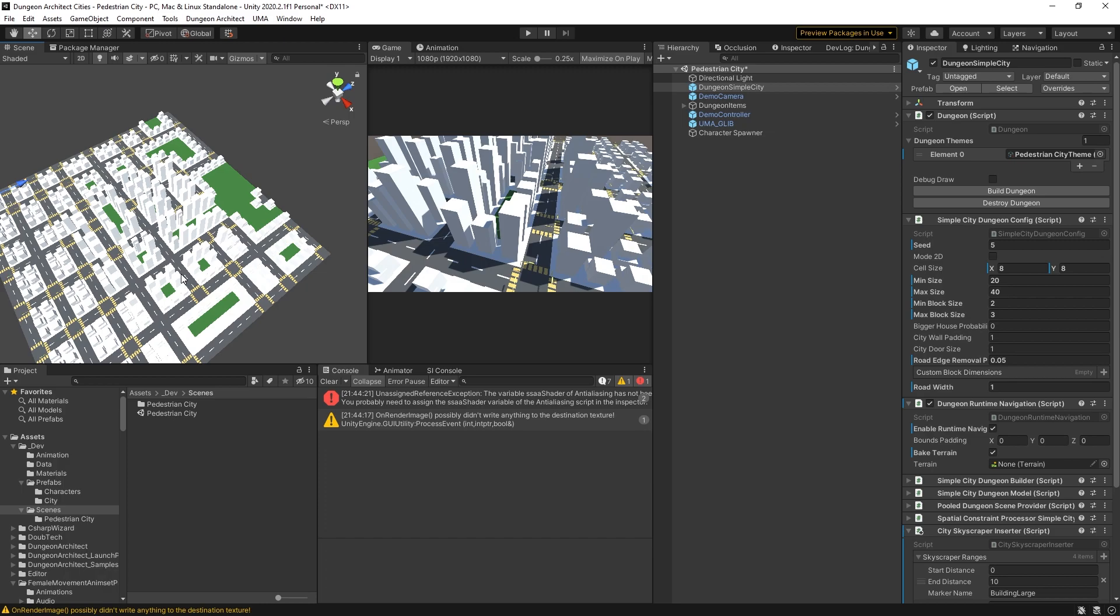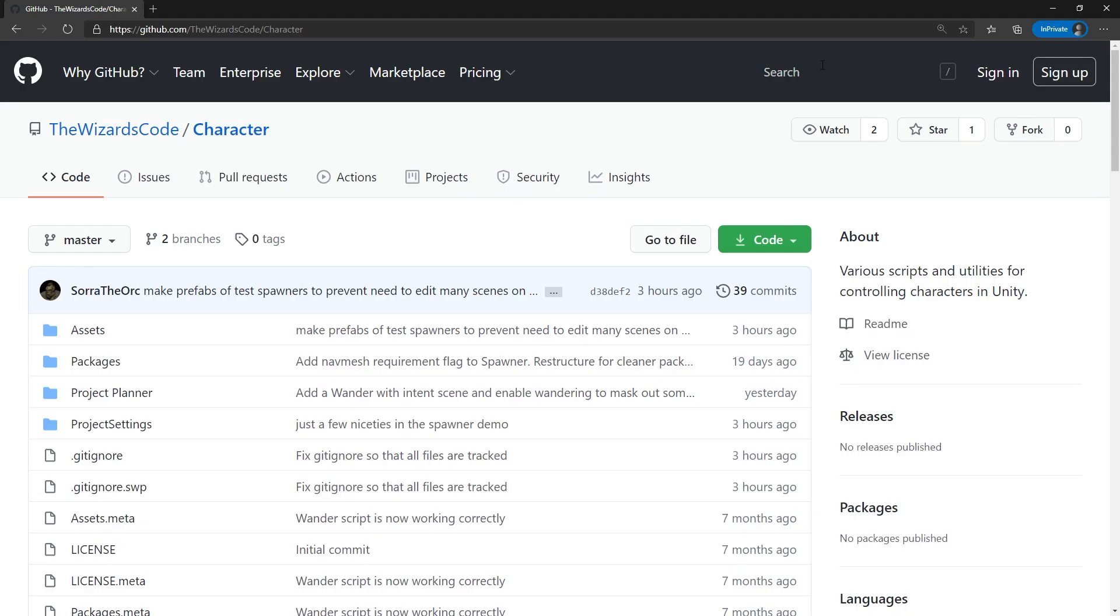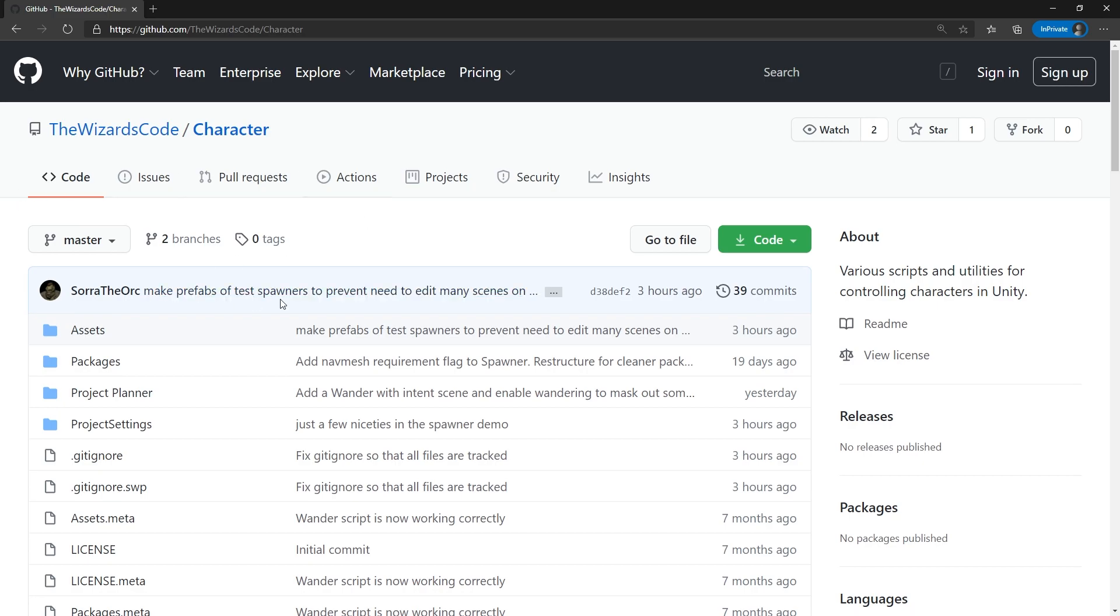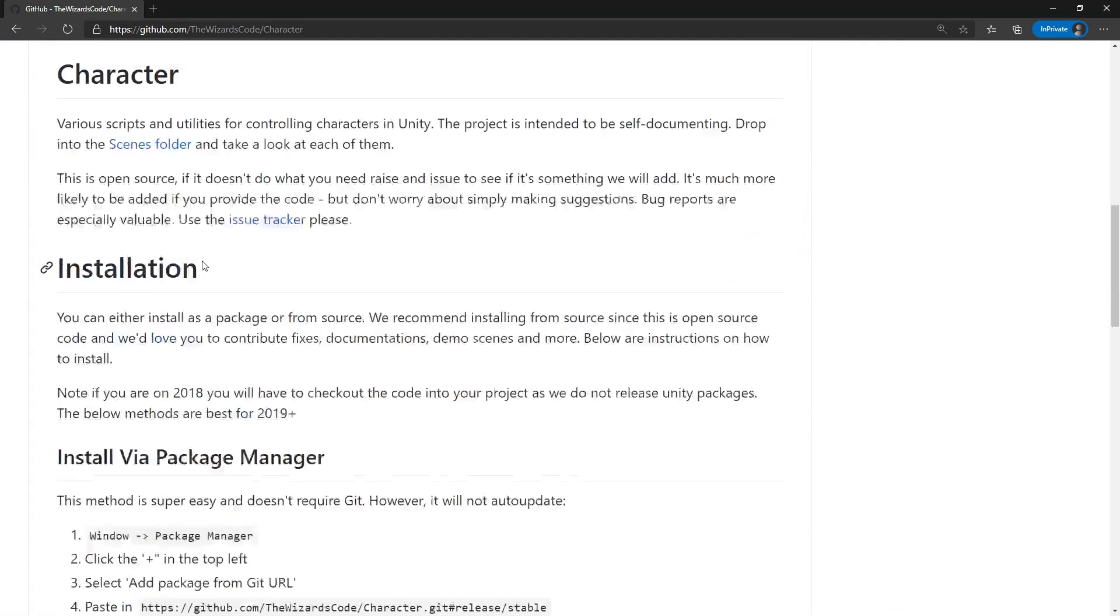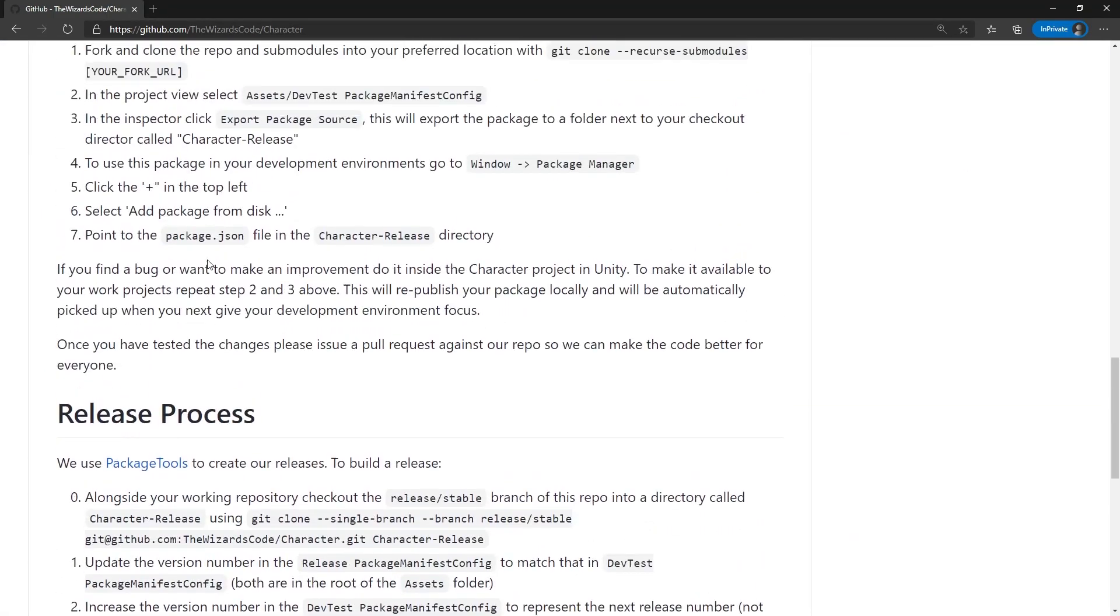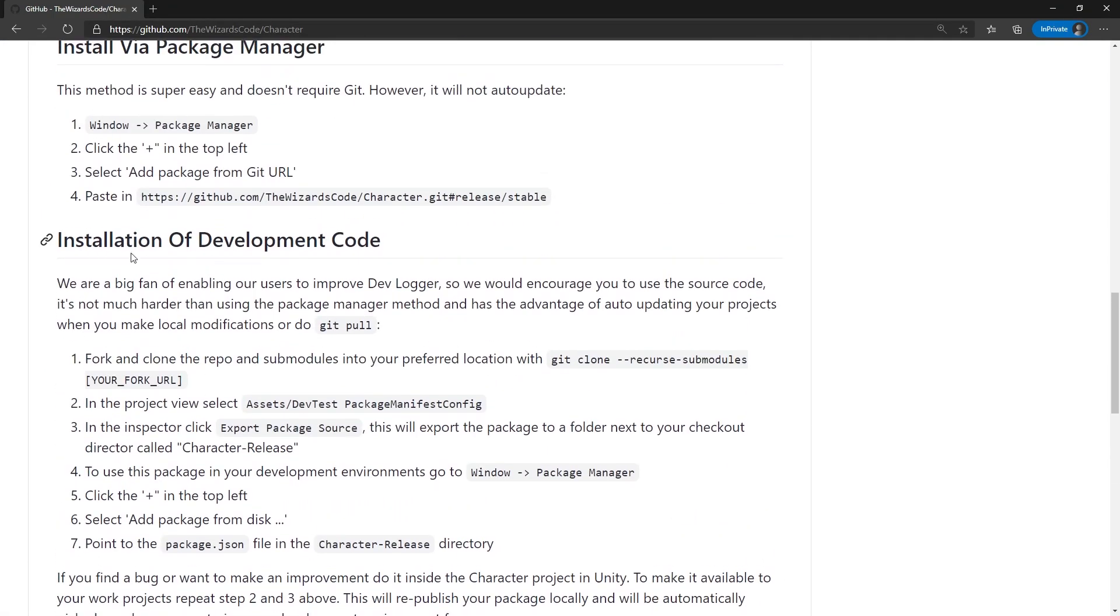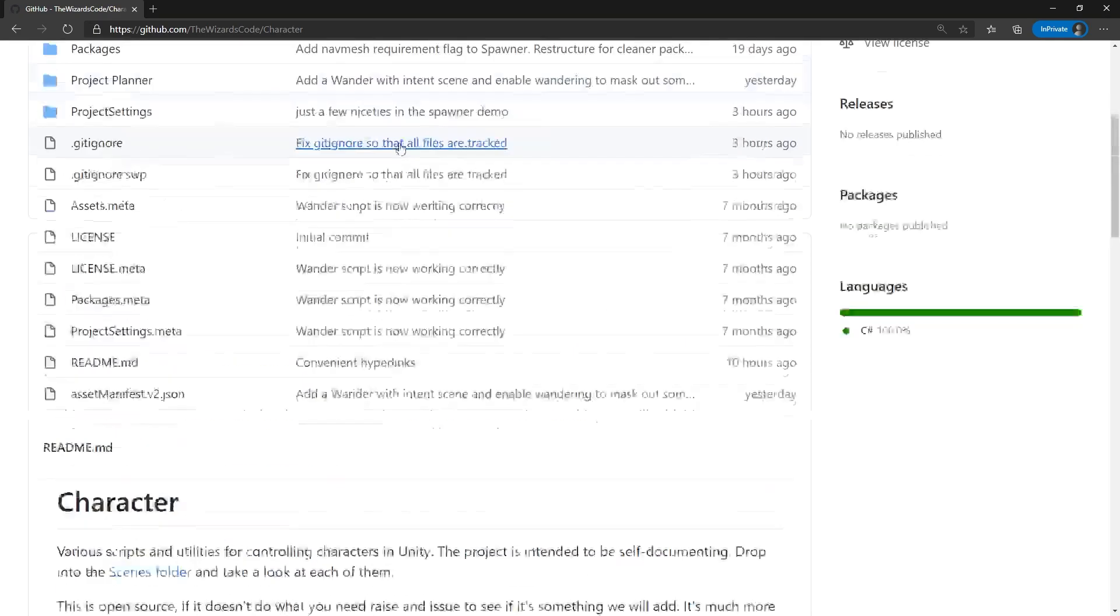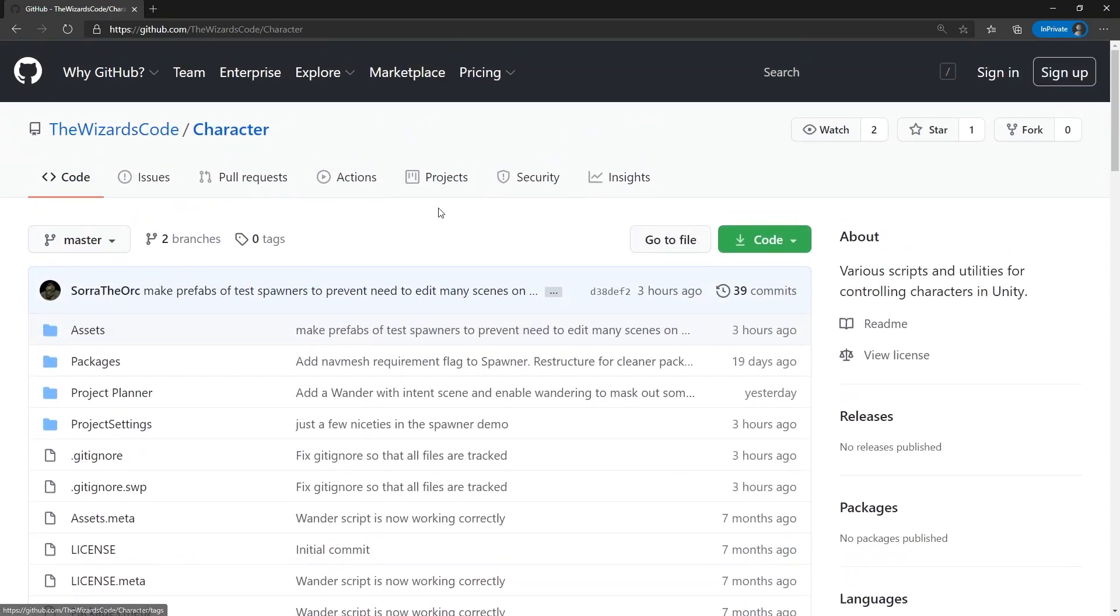But before we look at that and why that's important, let's put our pedestrians in. For spawning, I'm using this open source project that I've put out there, so go grab it. It's under a very permissive license. You can reuse any of the code in here. There are instructions about how to install it either the development code or via the package manager, so it's really quick and simple to install.